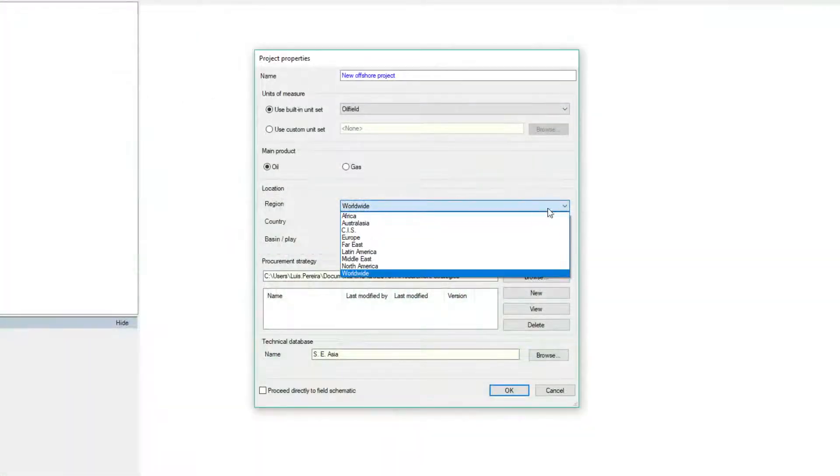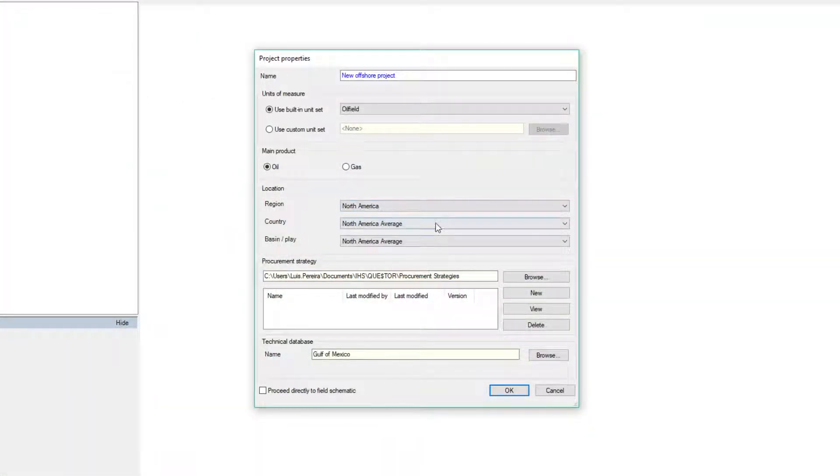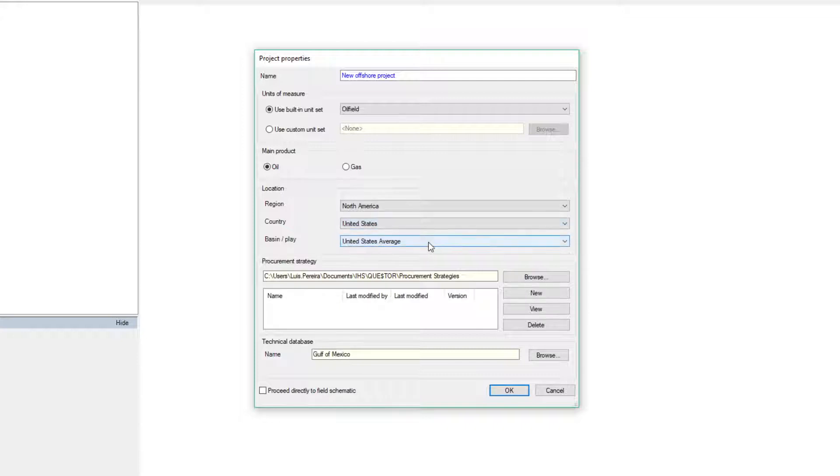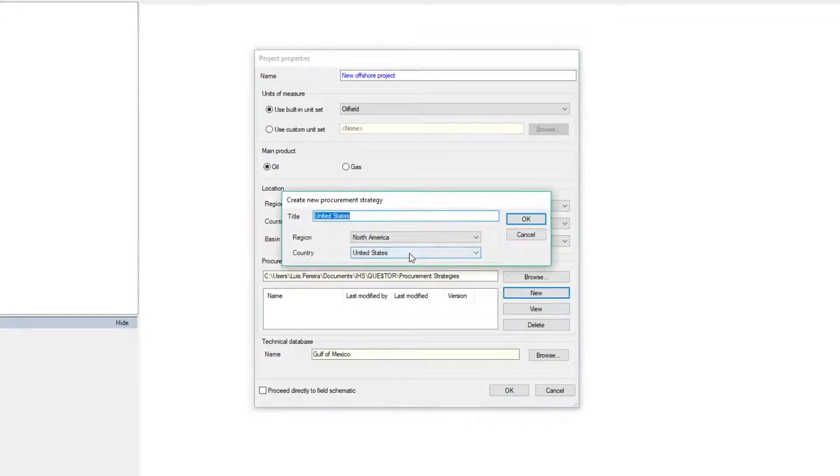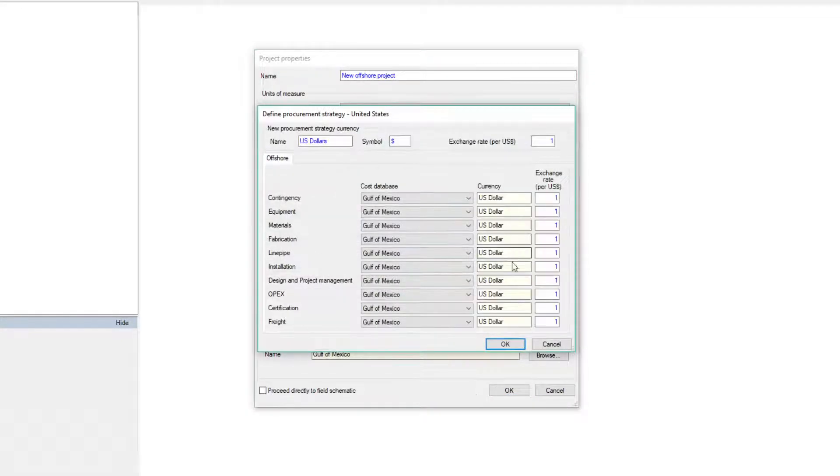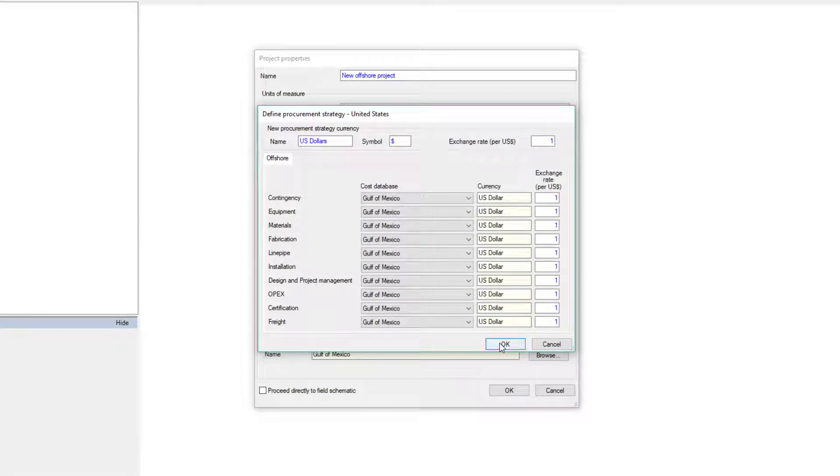Quester is a user-friendly and intuitive tool. When starting a new simulation, the software will suggest default figures representing the average market data for the location of the asset, together with the chosen procurement strategy.